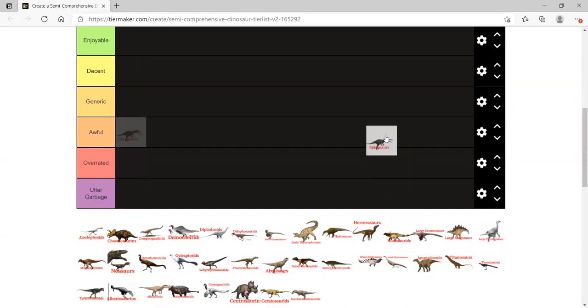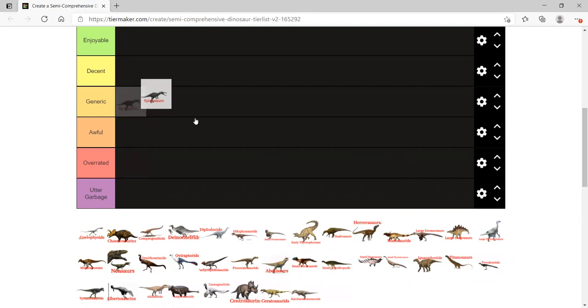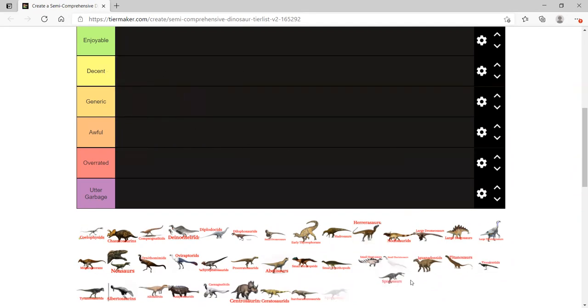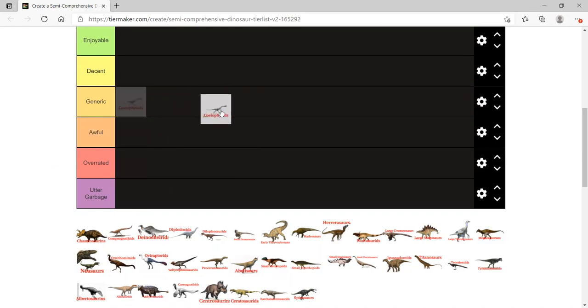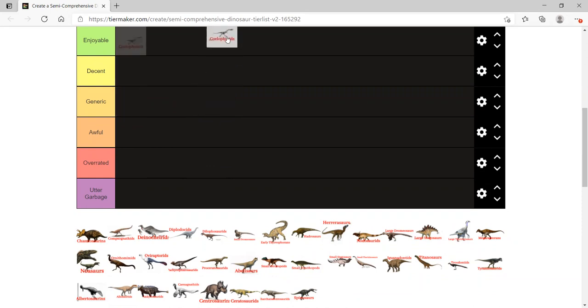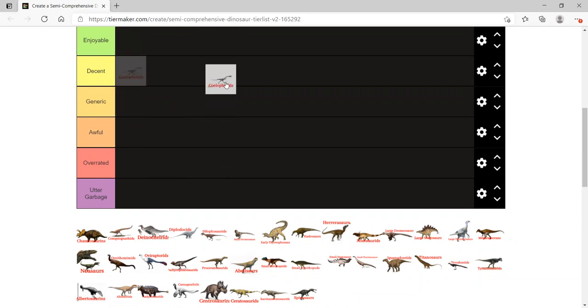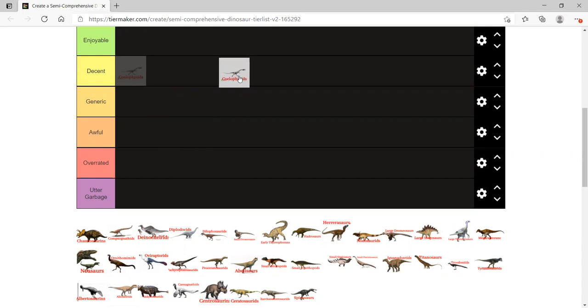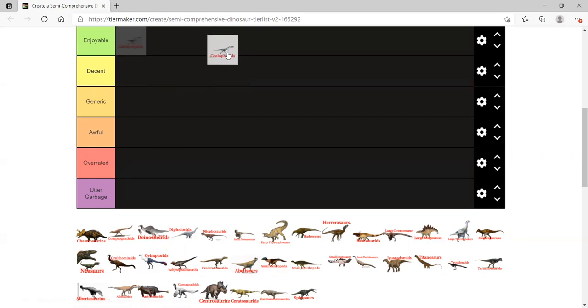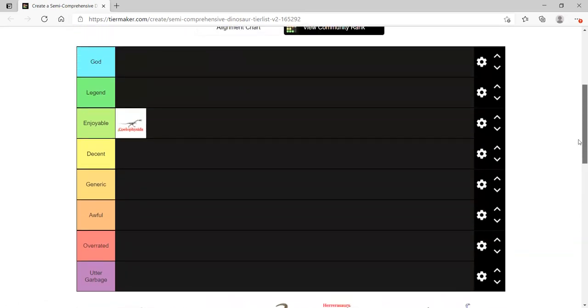Like, see how it shows Suchomimus here? It's all of the Spinosaurs. So let's start with Coelophysids, the lanky boys of the Triassic. I personally enjoyed these in Walking with Dinosaurs. They were really cool. I like the color and how they were portrayed. I'm also a big fan of their shape, the long necks and long legs.